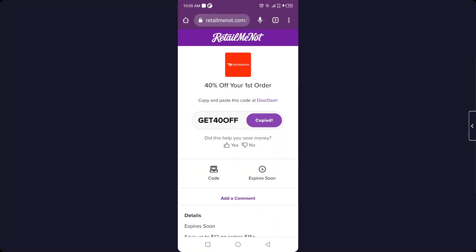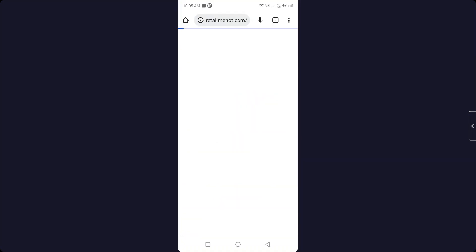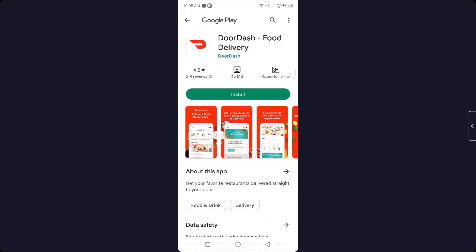You simply need to copy that, okay? And then you need to open your DoorDash website, or you can simply go into the Play Store and download DoorDash if you want. Then you need to create your account on DoorDash.